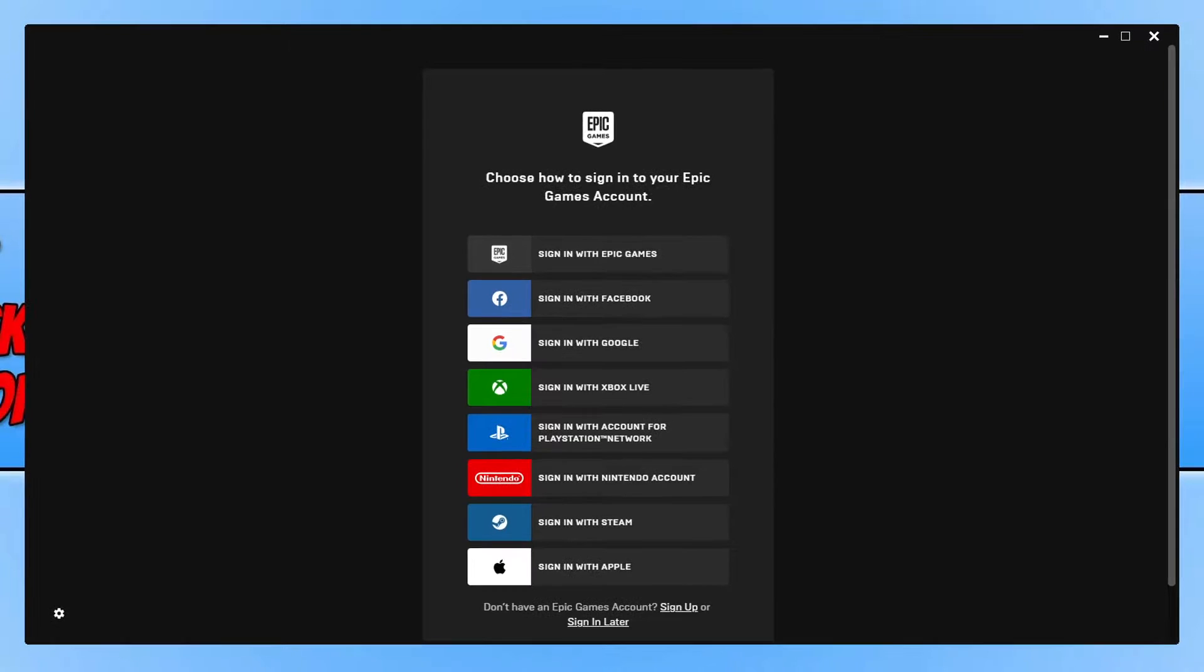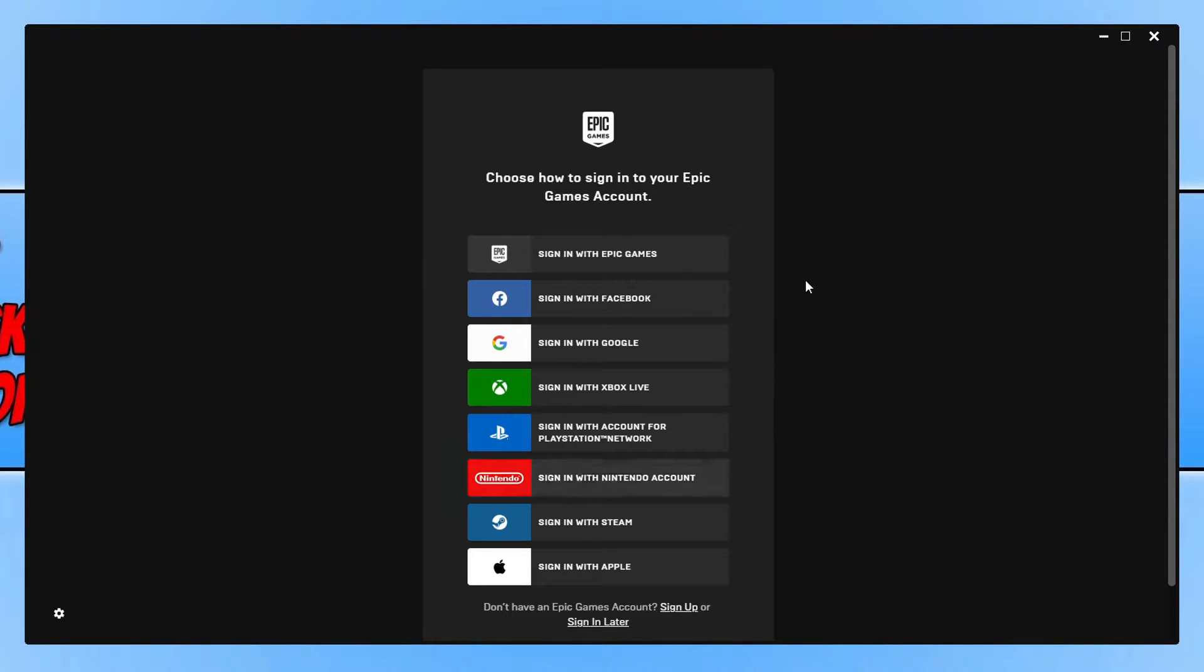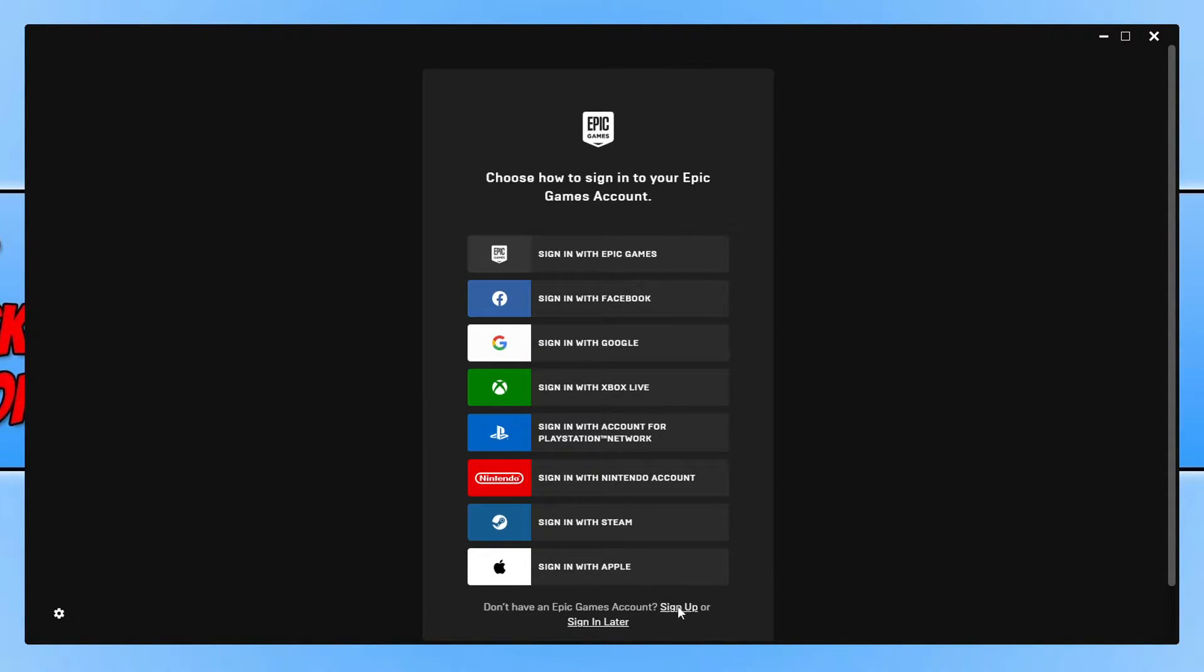Once the install has finished, you will now have a massive list of different options to sign in to the Epic Games Launcher. If you do not have an Epic Games account or you do not want to use one of these options to sign in, then you can click on sign up at the bottom here to create an Epic Games account.